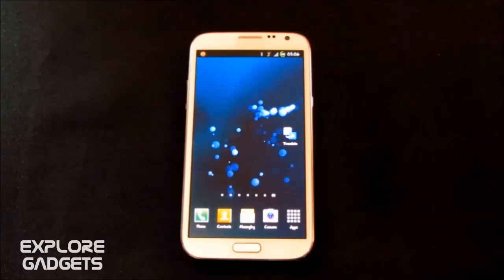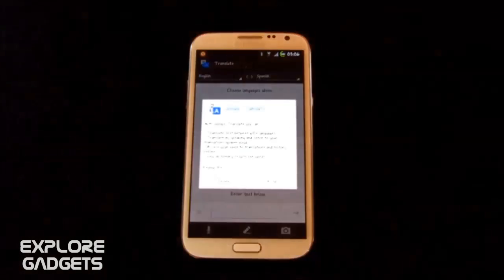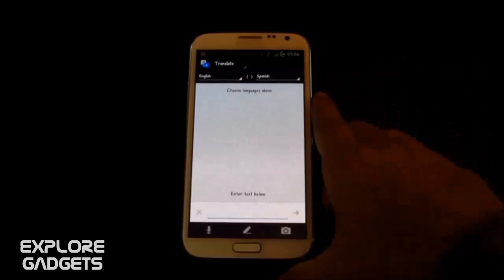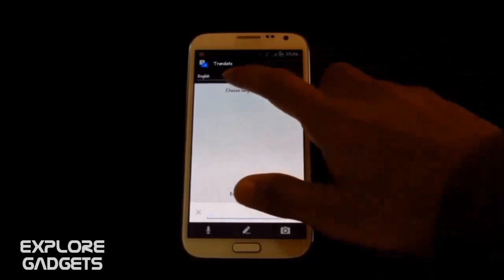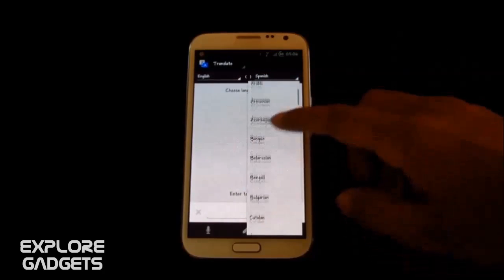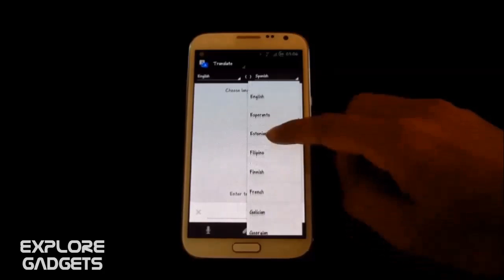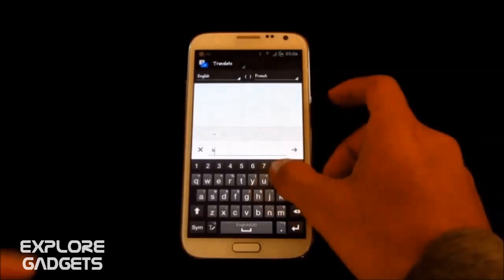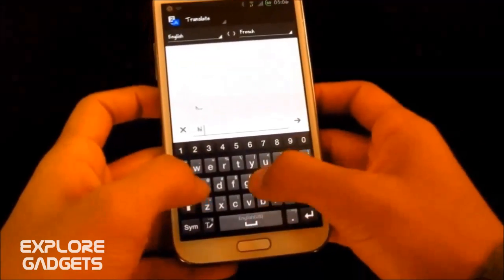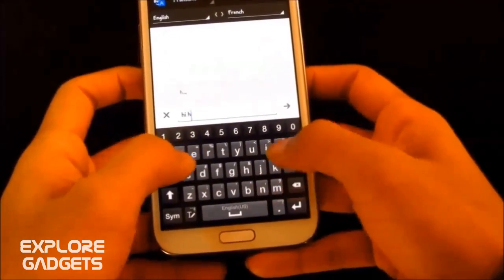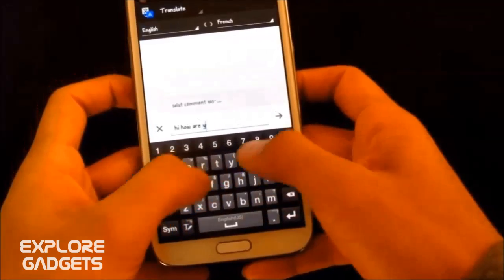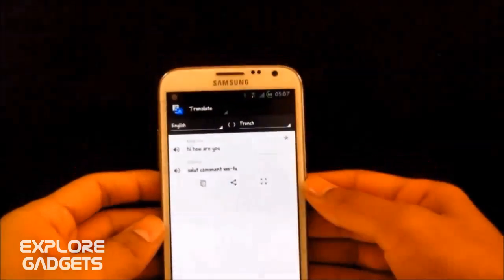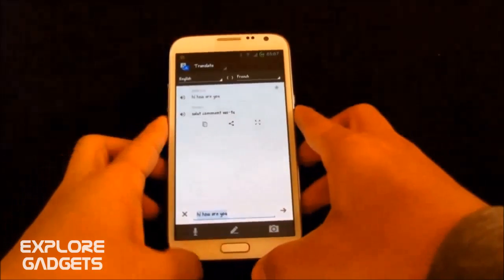So the next app in my list is the Google Translate. It's the official Google Translator. Pretty useful sometimes. Say for example, I want to change my English language to French and I just type. Okay. So there you have it. So pretty useful sometimes.